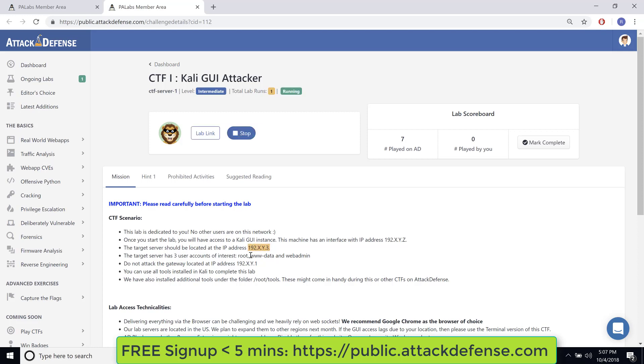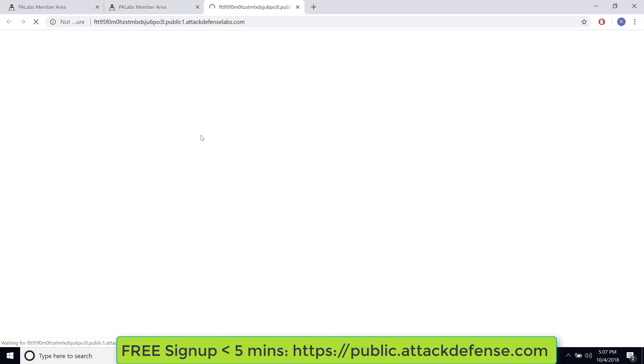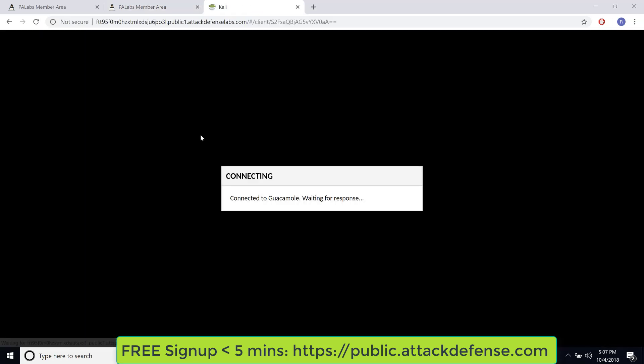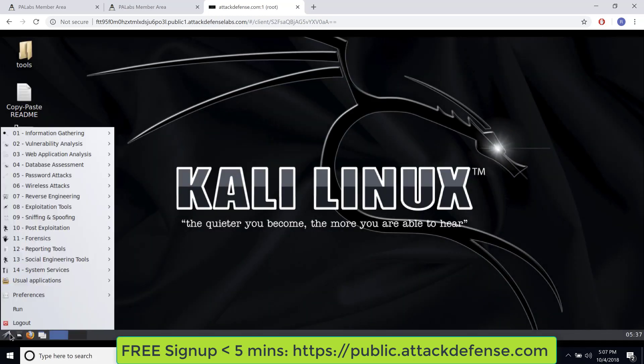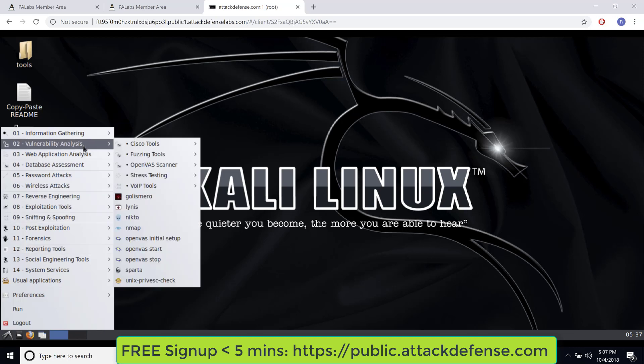So in this description, if you note, it's clearly mentioned the victim machine would have the IP address 192.x.y.3, where x and y are going to be some random addresses. So let's open up the Kali machine which is our attacker machine. And voila, we are inside the attacker machine.